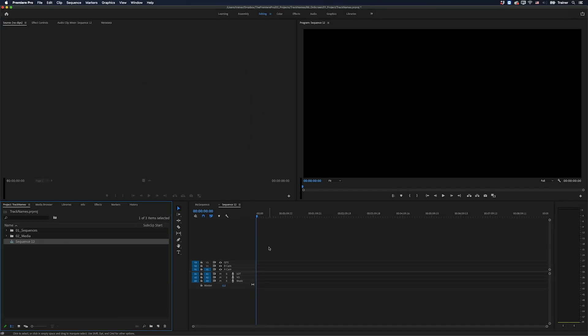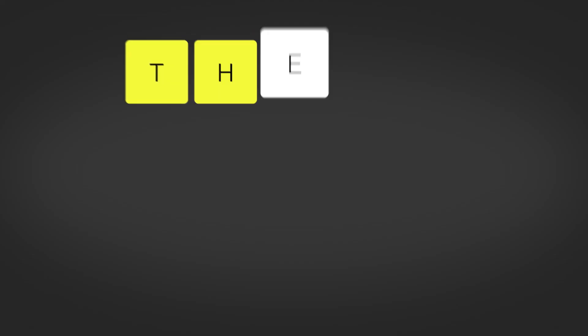And there you have it. Just a quick way to stay organized by naming your tracks, making sure they're always displayed and also saving those track names as a preset. I hope you found this video useful and if you did please like and subscribe for more videos like this. Thanks for watching and I'll see you next time.